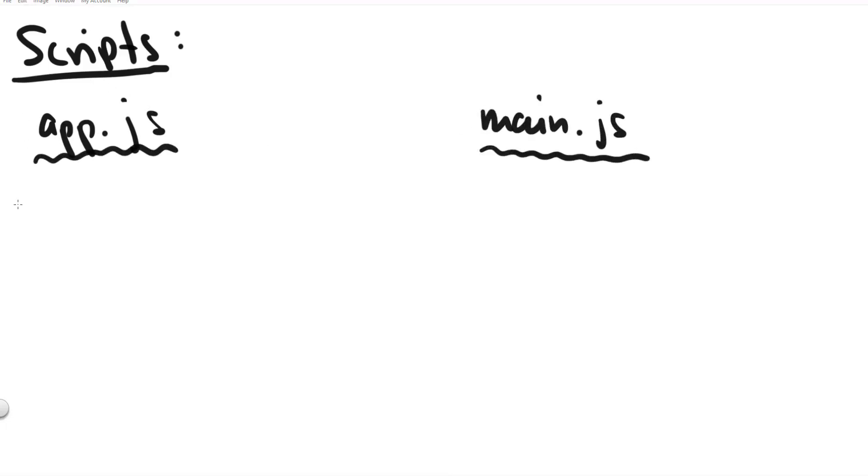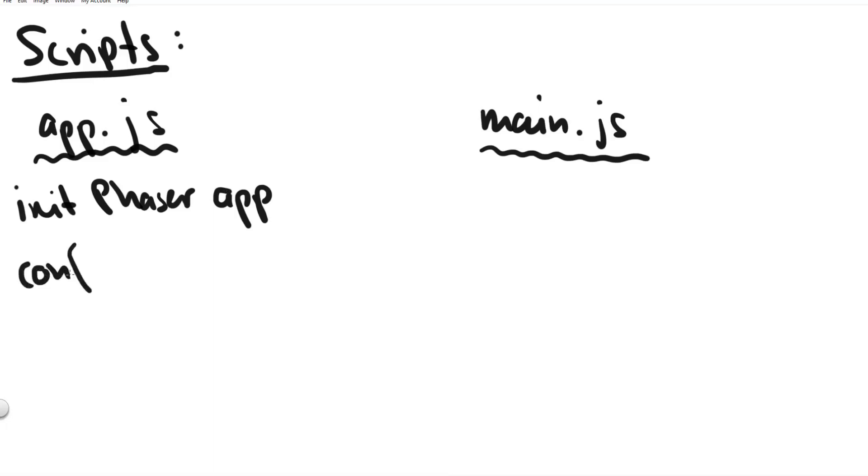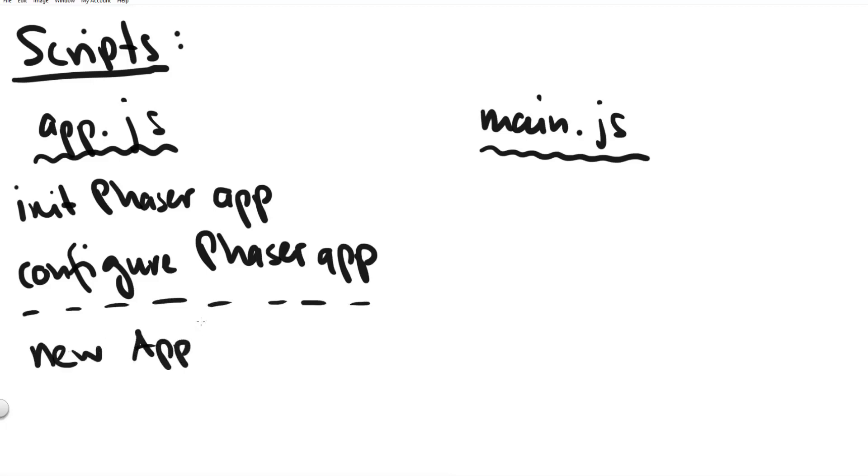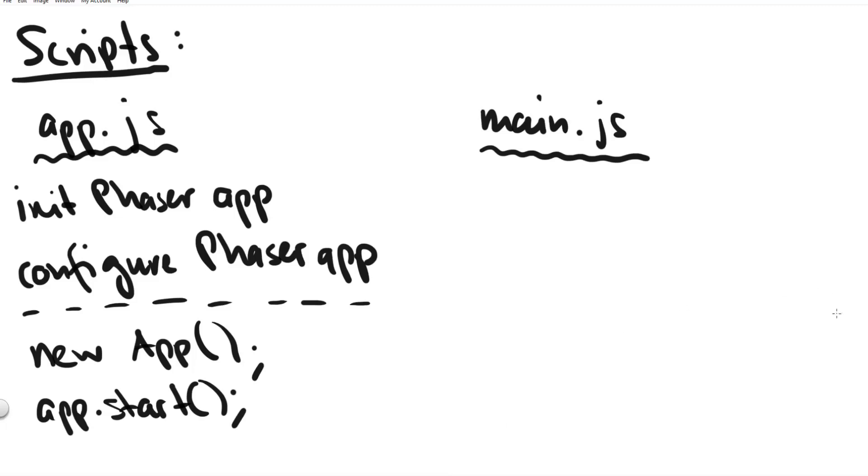Inside app.js we create our own object called app and inside this app we initialize the phaser app and we configure our phaser app with things like the game name and the game size and things like this. It might have been a bad naming choice because it's two times app but really we create a javascript object that we call app and then inside this app we initialize the phaser app.